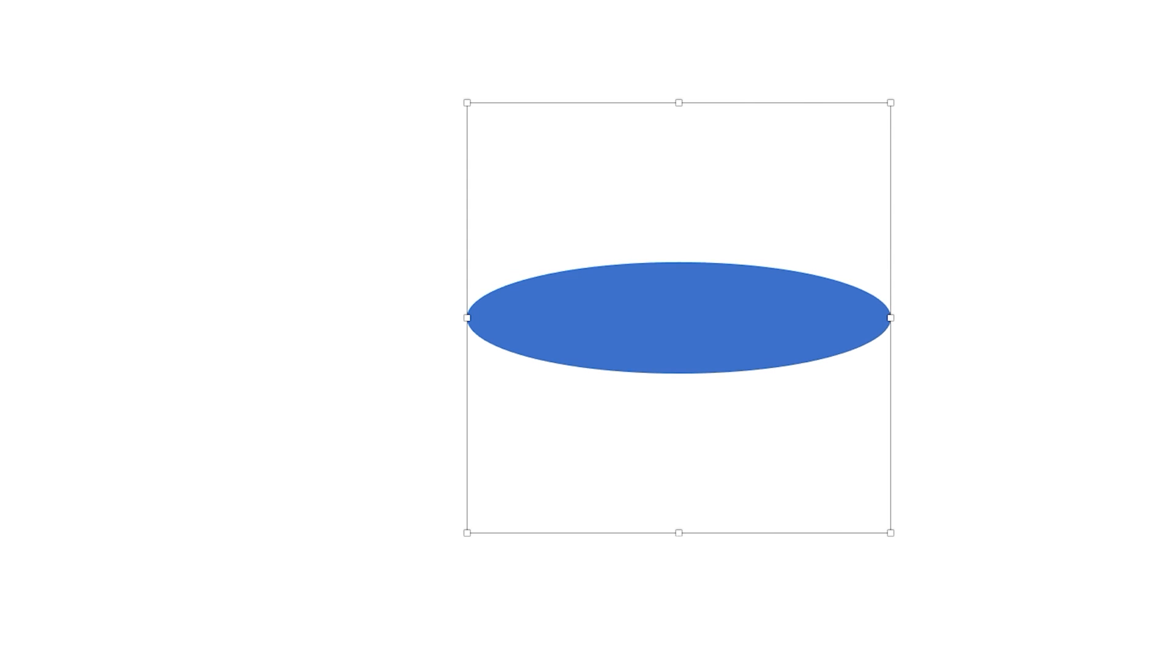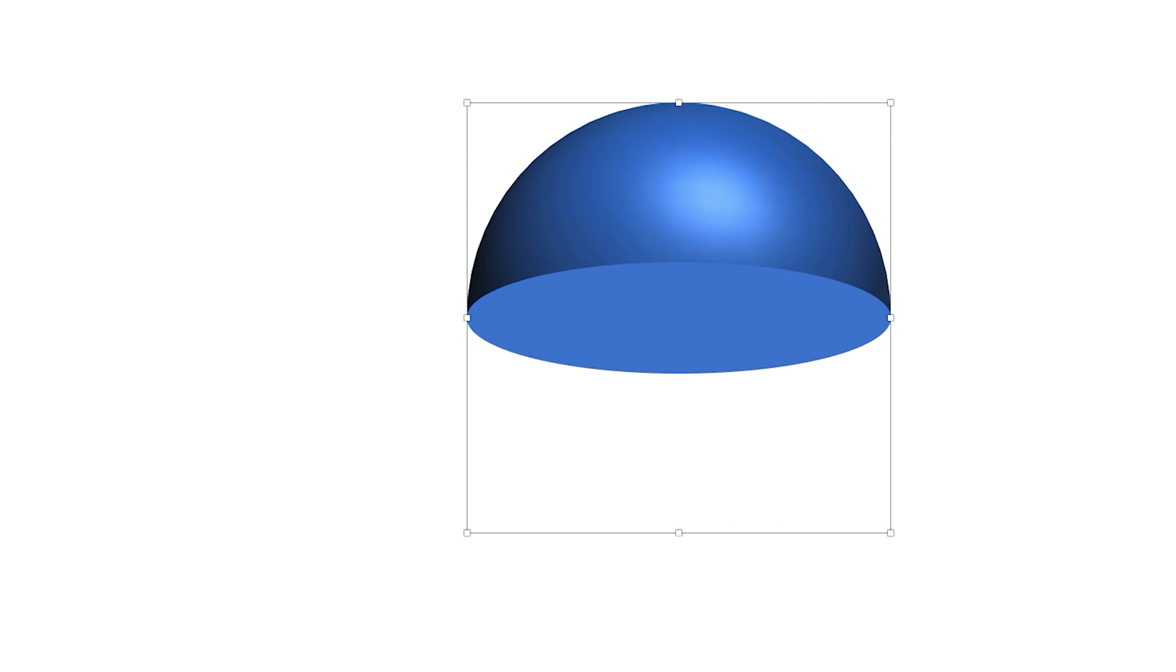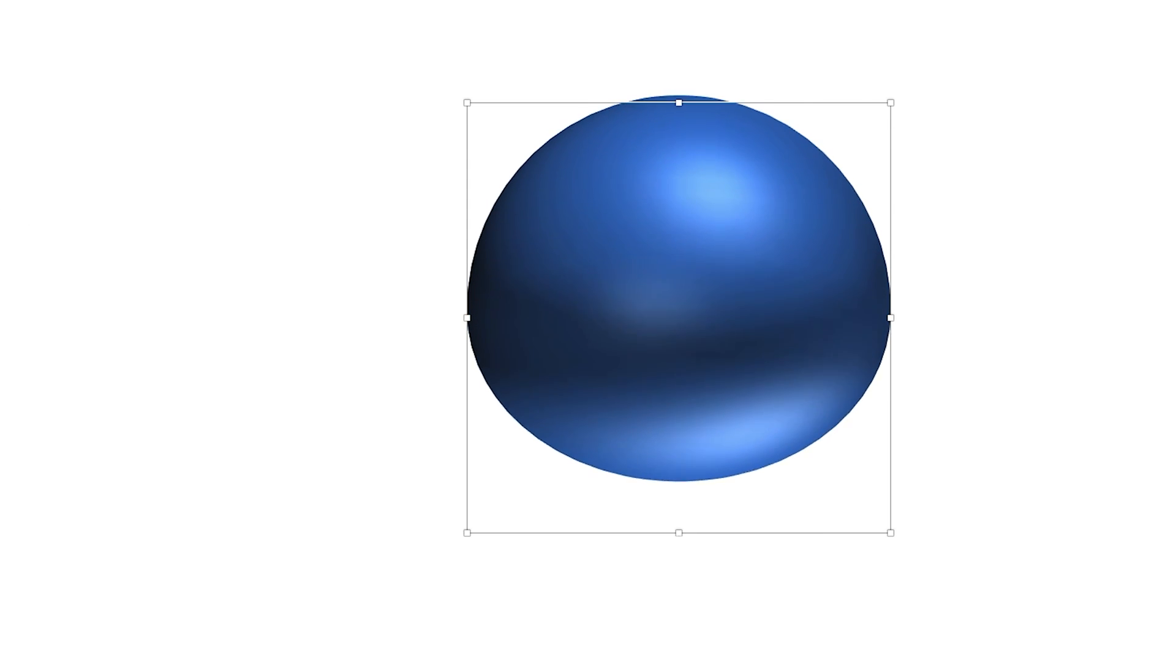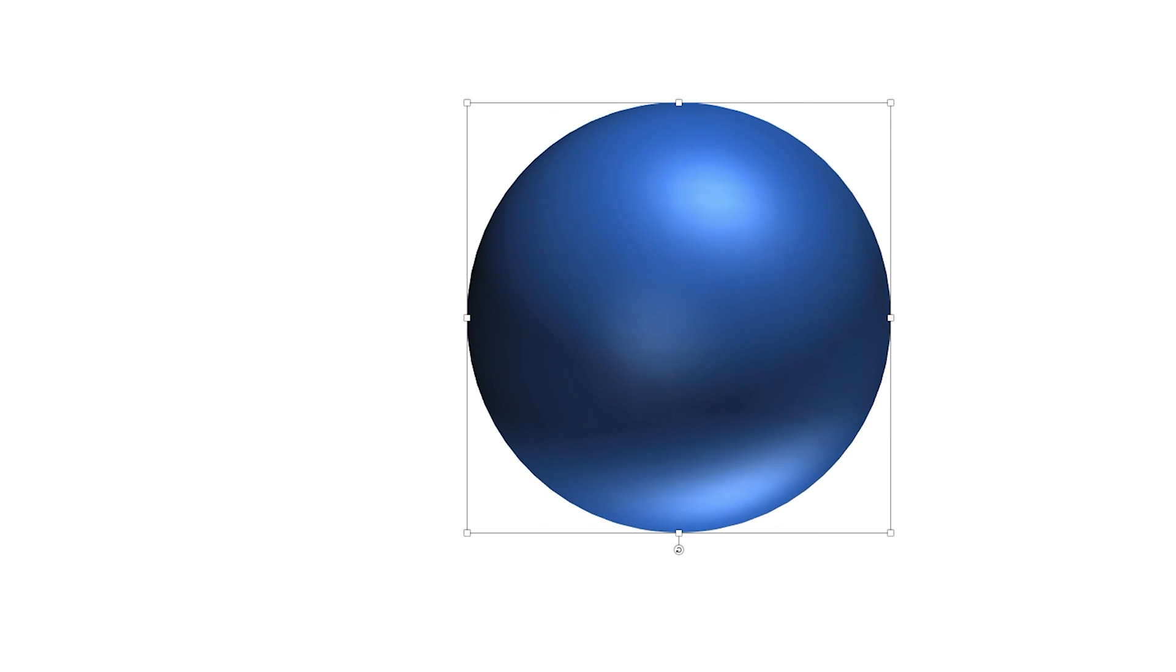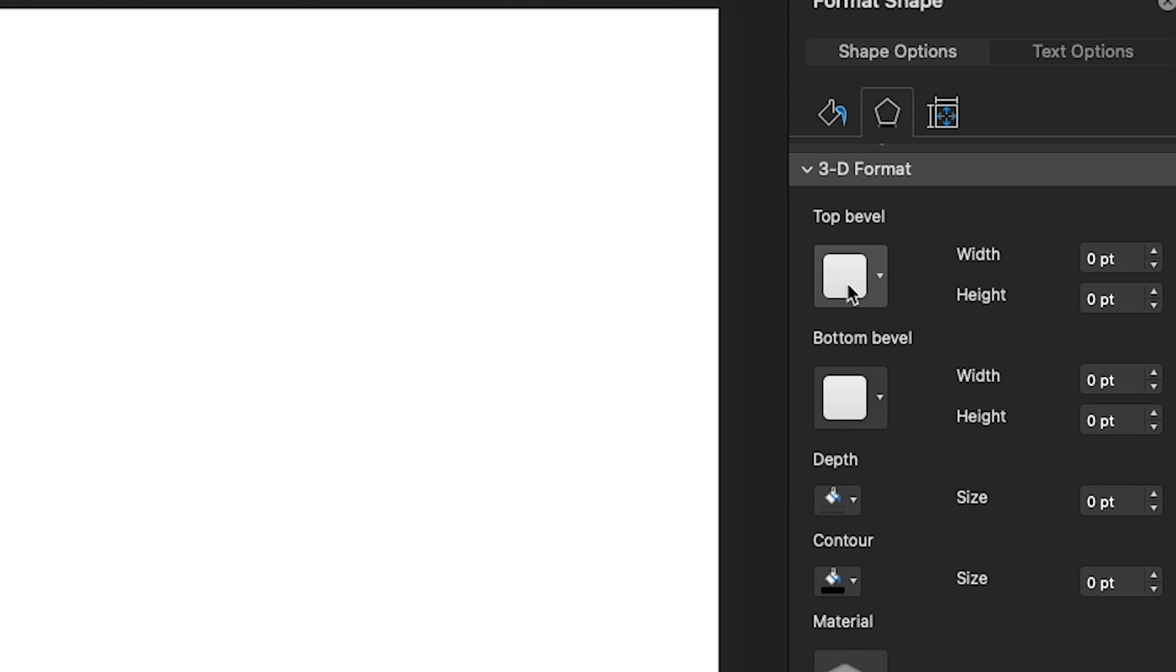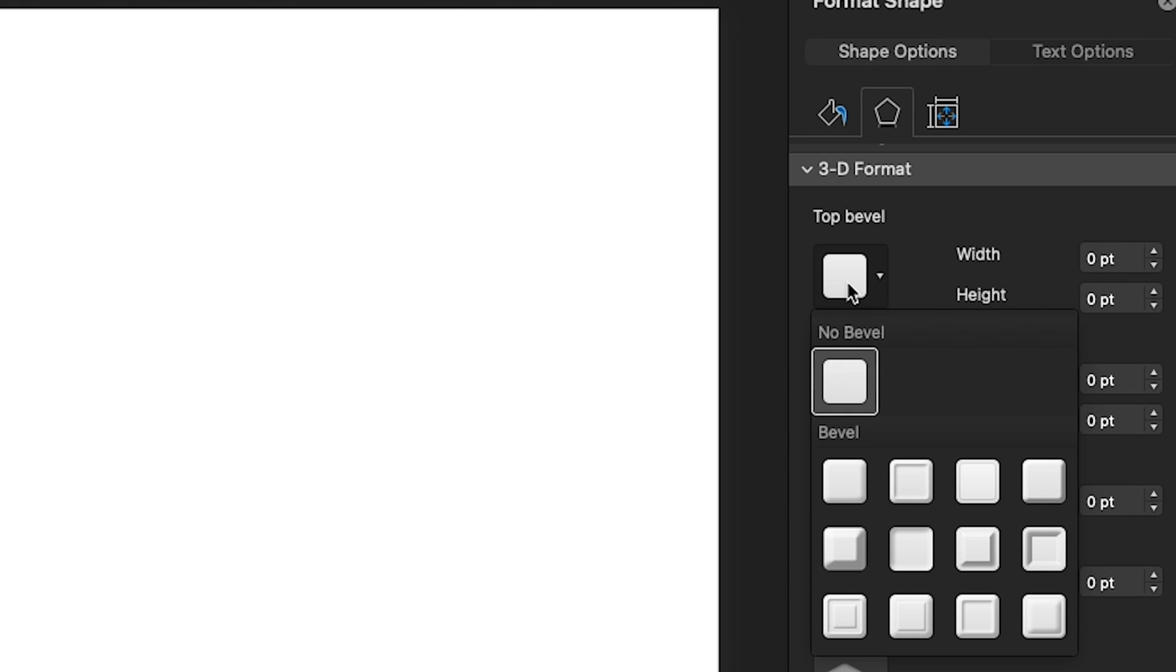To extrude the circle into a sphere, we will create circle bevels at the front and at the back. Let's start with the front bevel. Click on top bevel and select the first option, the circle bevel.